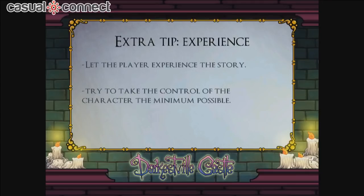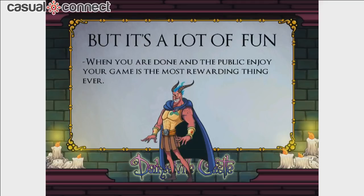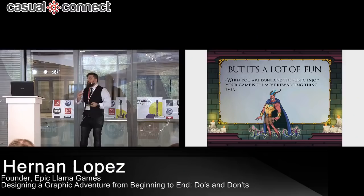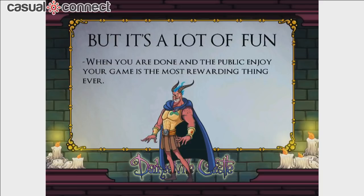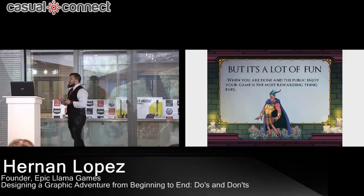Let the player experience the story — that's very important. Don't give them cinematics telling them what to do; let them learn by themselves. When a chapter in Darkestville Castle starts, the player doesn't know what to do — they just start walking and talking with people and discover they need to open a chest. Try to take control of the character the minimum possible and let the player play. It's a lot of trouble, but when you see the public enjoying the game — refreshing YouTube, checking YouTubers' reactions to see if they laughed at the right parts — it's stupidly addictive. I really encourage you to make graphic adventure games.